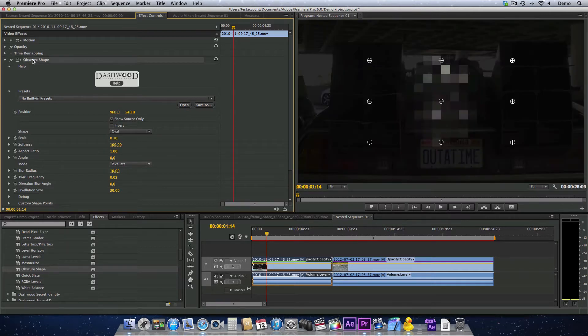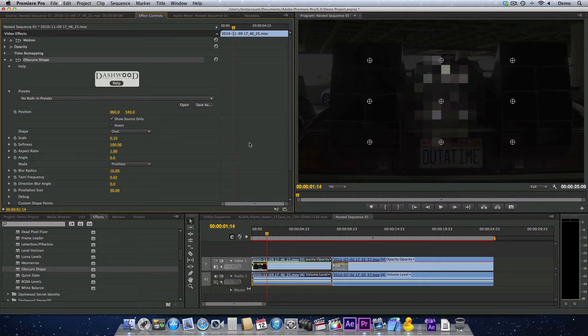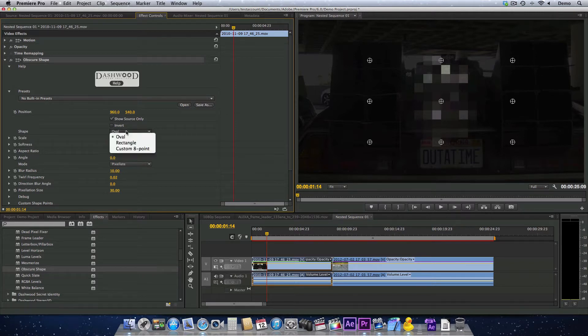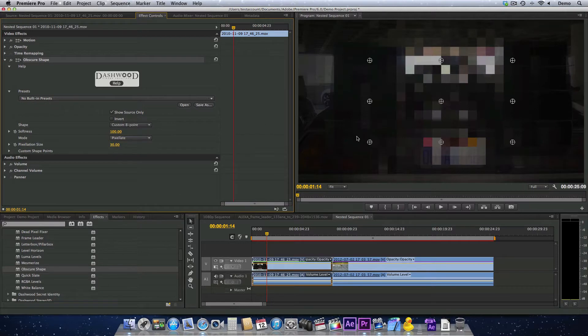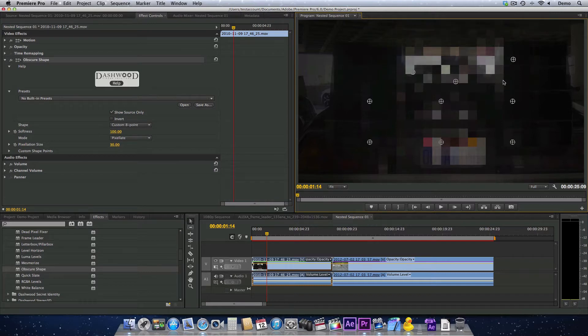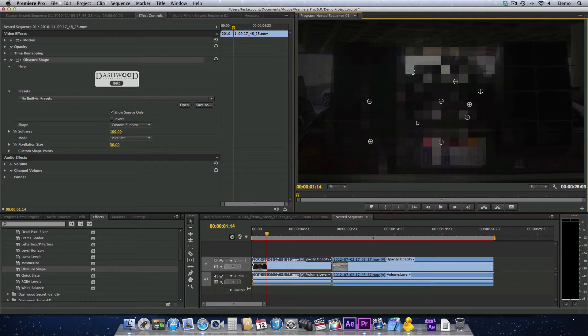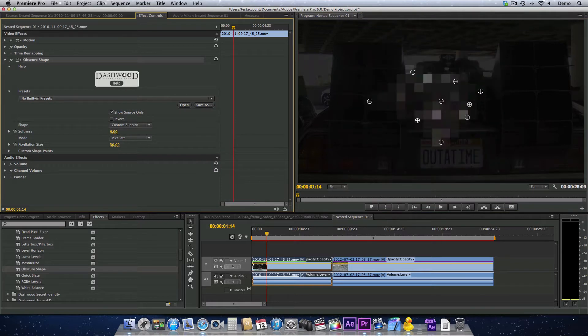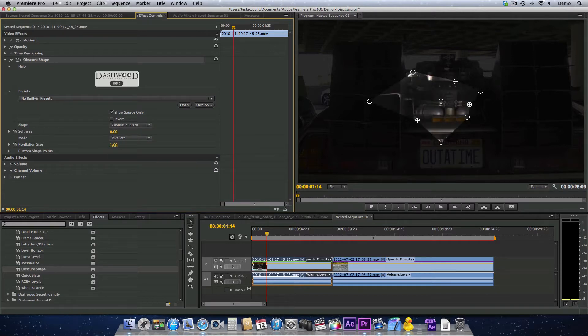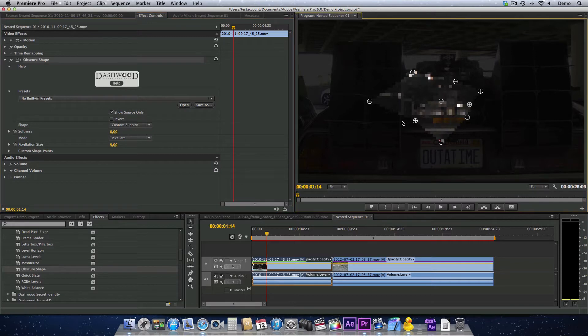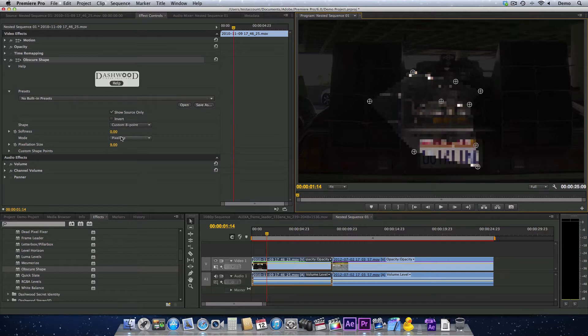I'm going to select the obscure shape effect. In Premiere Pro we get a bunch of different control points. These control points are active when you select Custom 8-Point. We can create a custom shape, make it any shape we want. Let's say there was a logo with a strange shape, then we can do that. The Softness control controls how much edge softness our shape has. Let's turn that down to zero. The pixelization size - we are in Pixelate mode. I'll turn the pixelization size down a bit. You can see how this 8-point shape maker works.